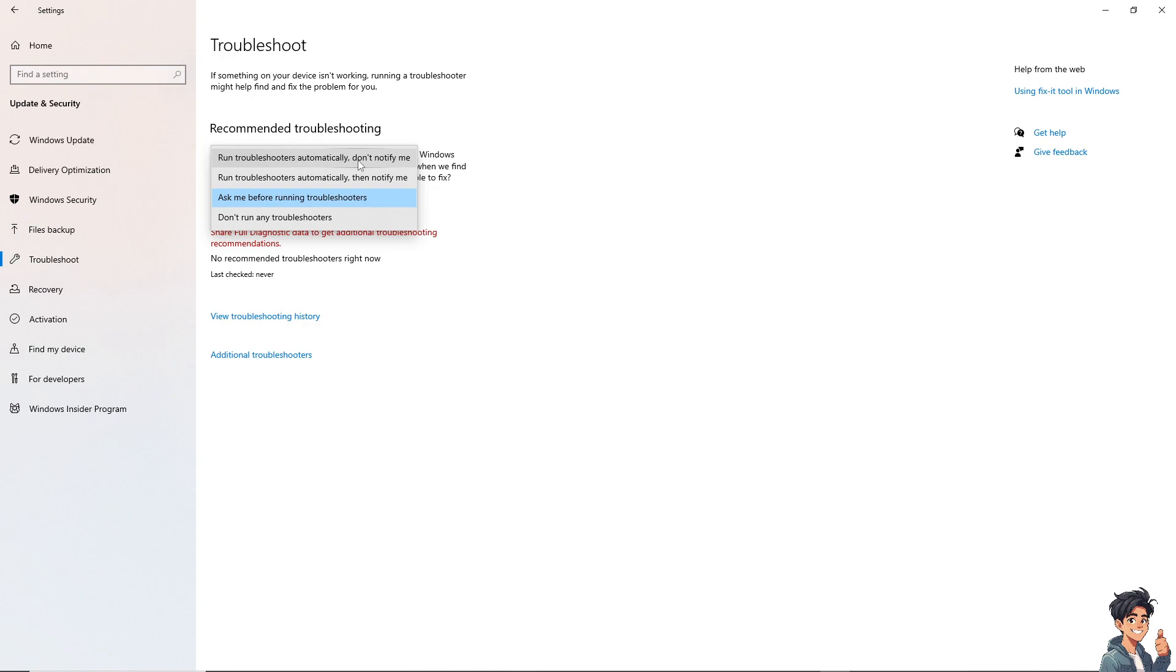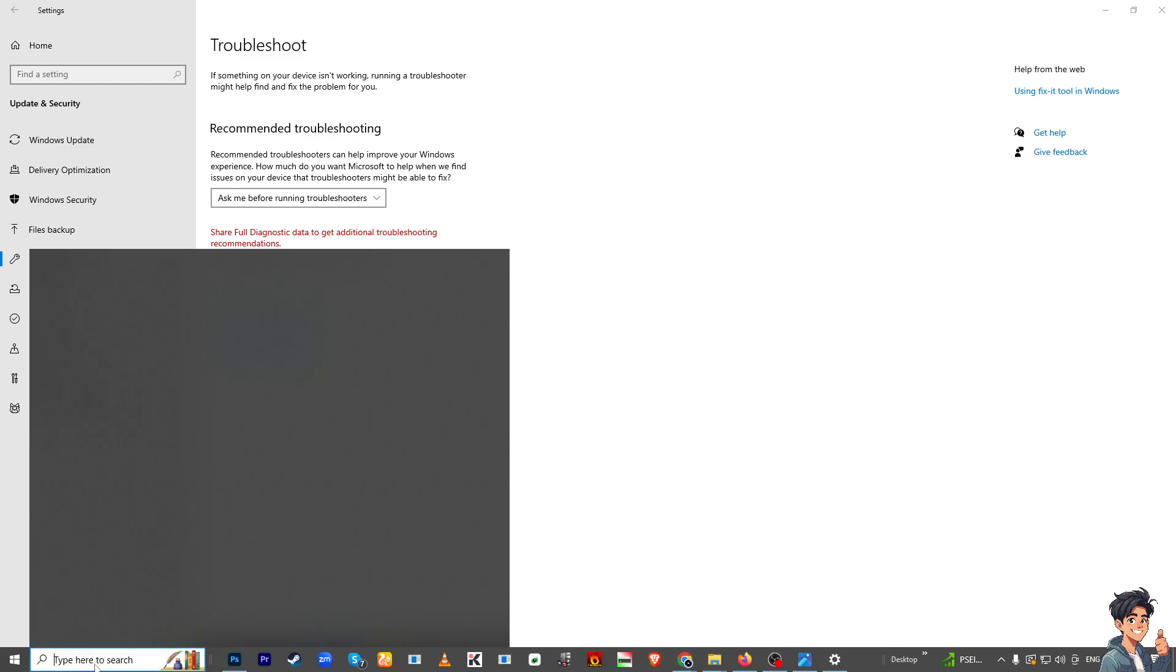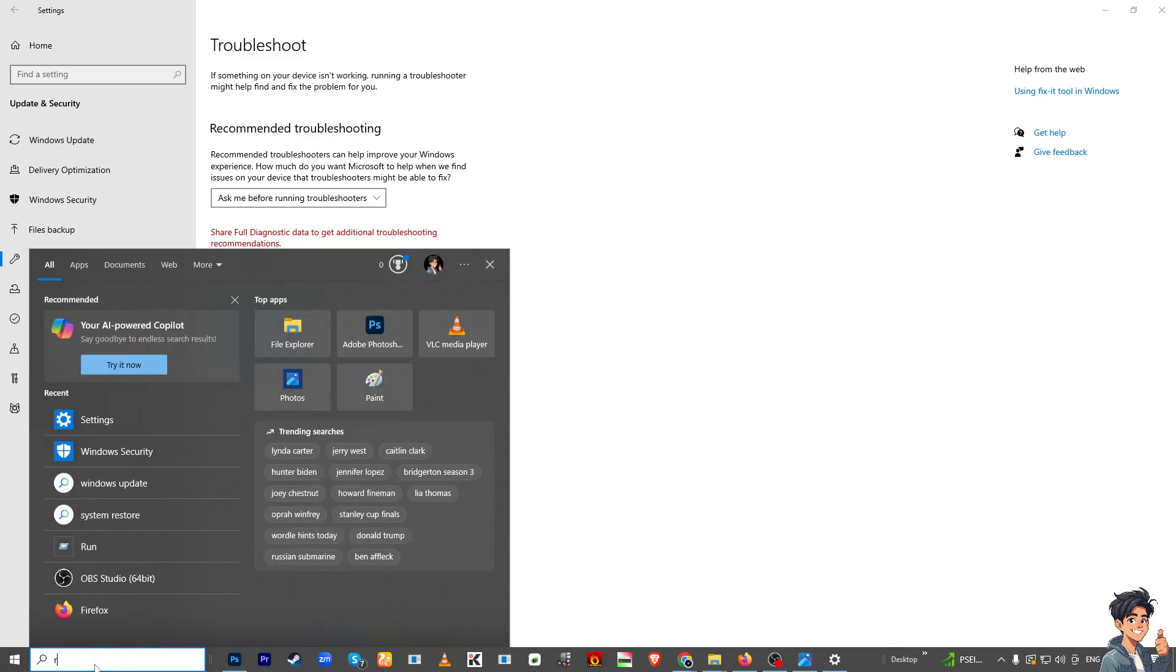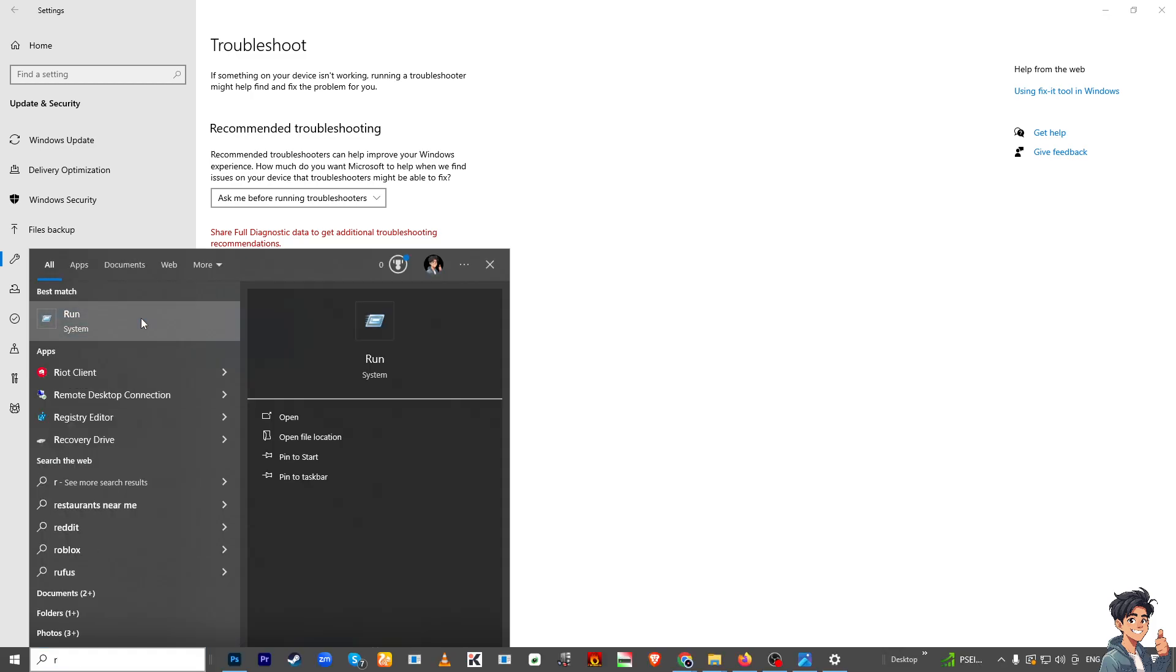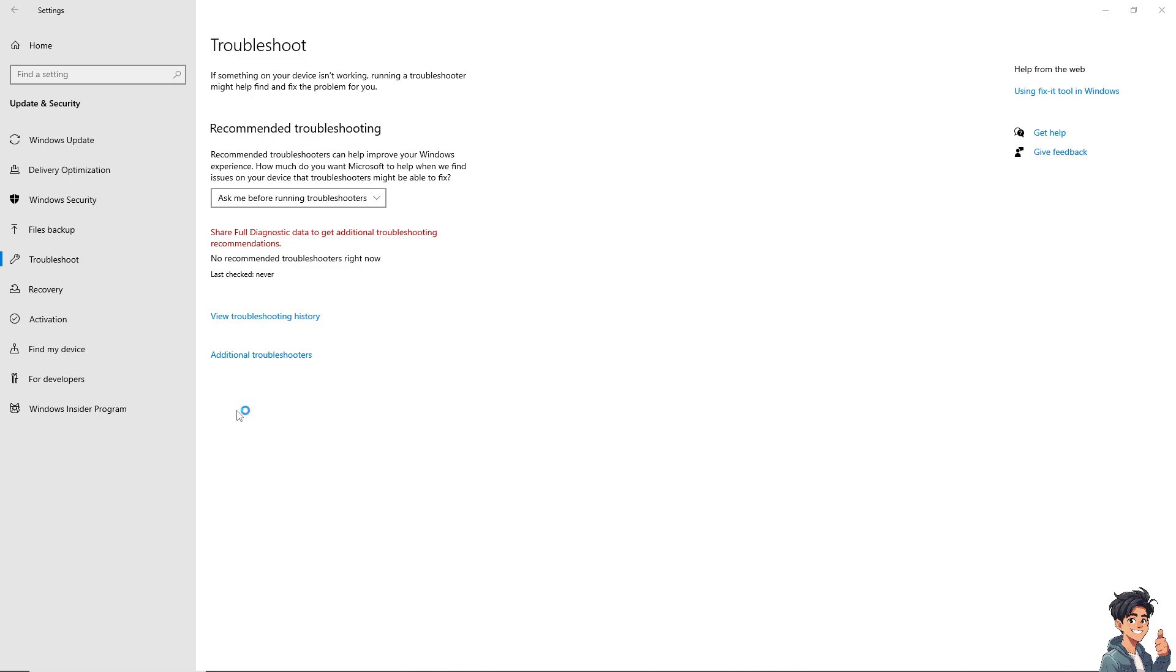The next option is to press Windows + R, type in services.msc, and press Enter.